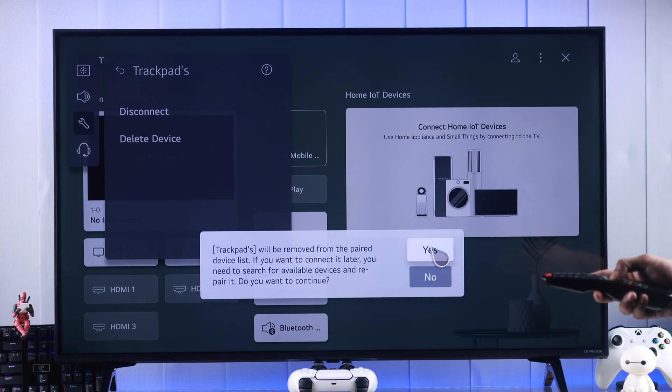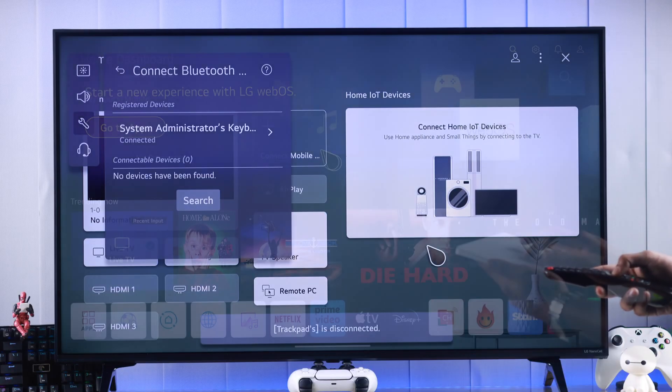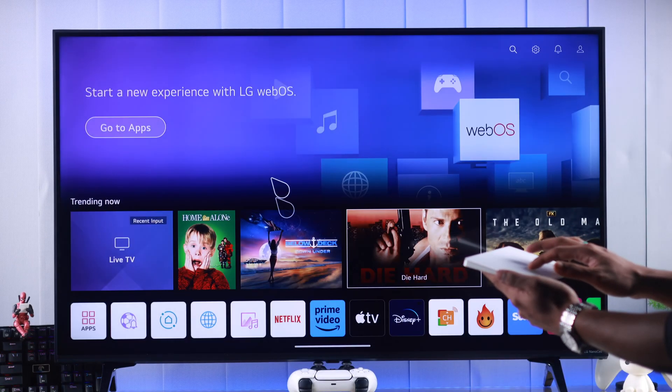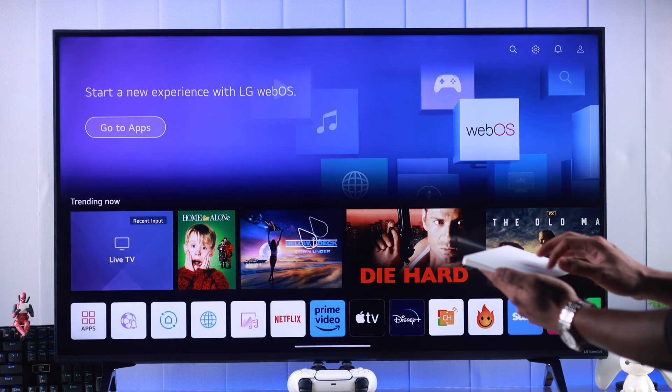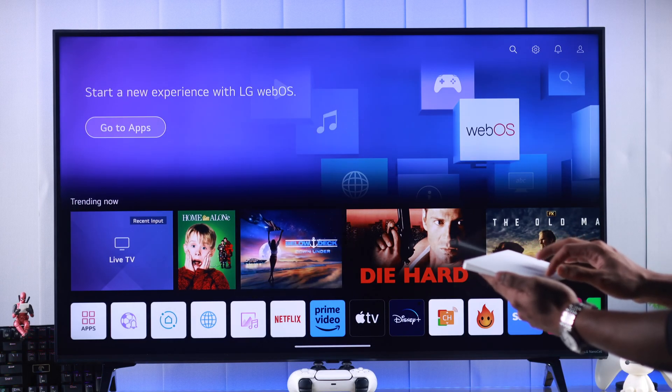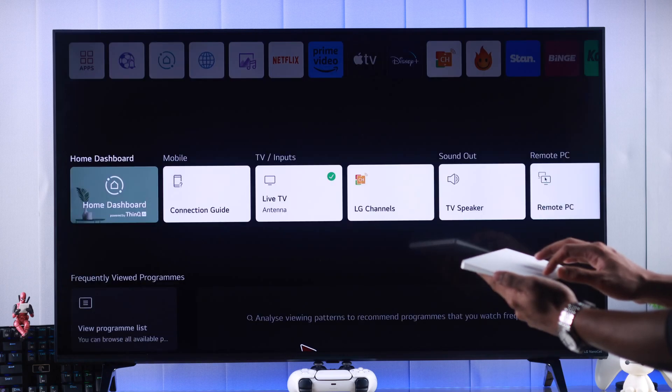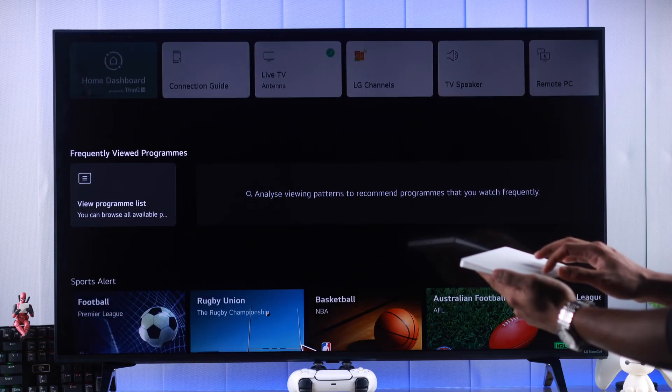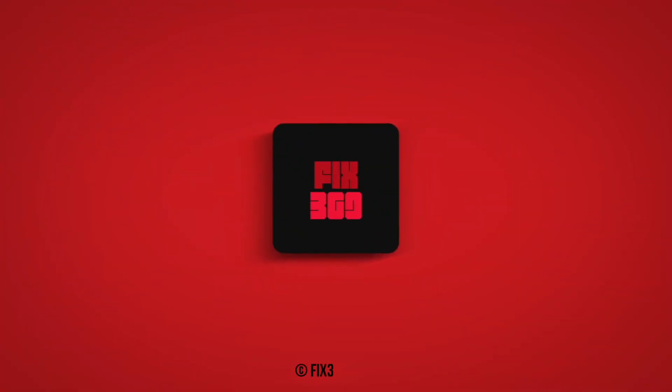And that's how simply you can connect any keyboard or mouse, wired or wirelessly, to your LG webOS TV. Make sure to leave your feedback, and I'll see you later.